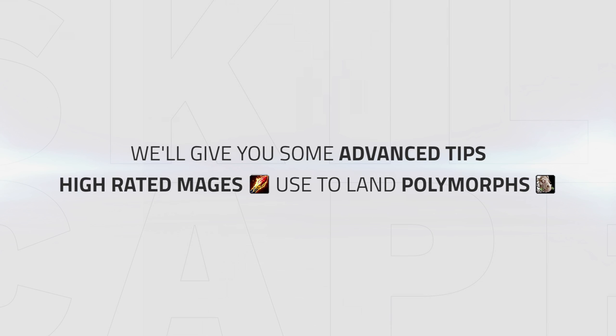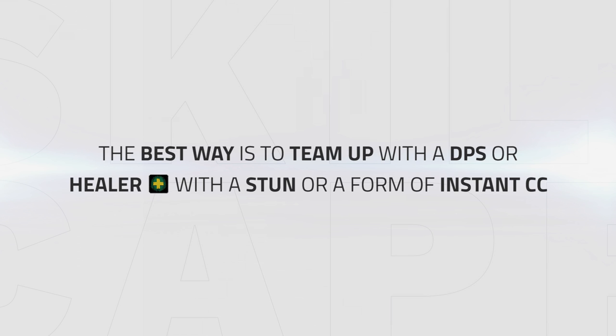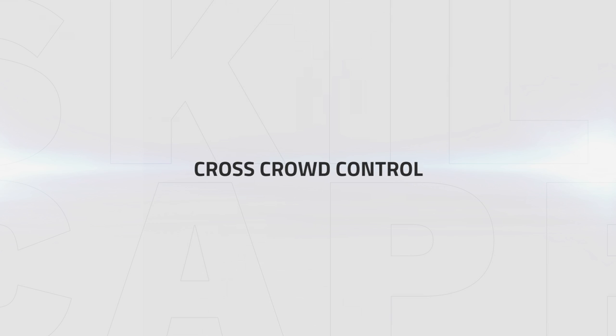In this section we're going to be giving you some advanced tips high rated mages use to help them land polymorphs. The best way of doing this is why most frost mages team up with a DPS or healer who brings a stun or form of instant crowd control, as landing polymorphs off your partner's instant CC is a surefire way of landing your crowd control, meaning that the healer is locked down. First up is the basic Shimmer Polymorph. With how Shimmer works, you are able to continue your cast while blinking. This means you can potentially land sheeps on healers positioned around the pillar if used correctly and take unsuspecting healers by surprise.